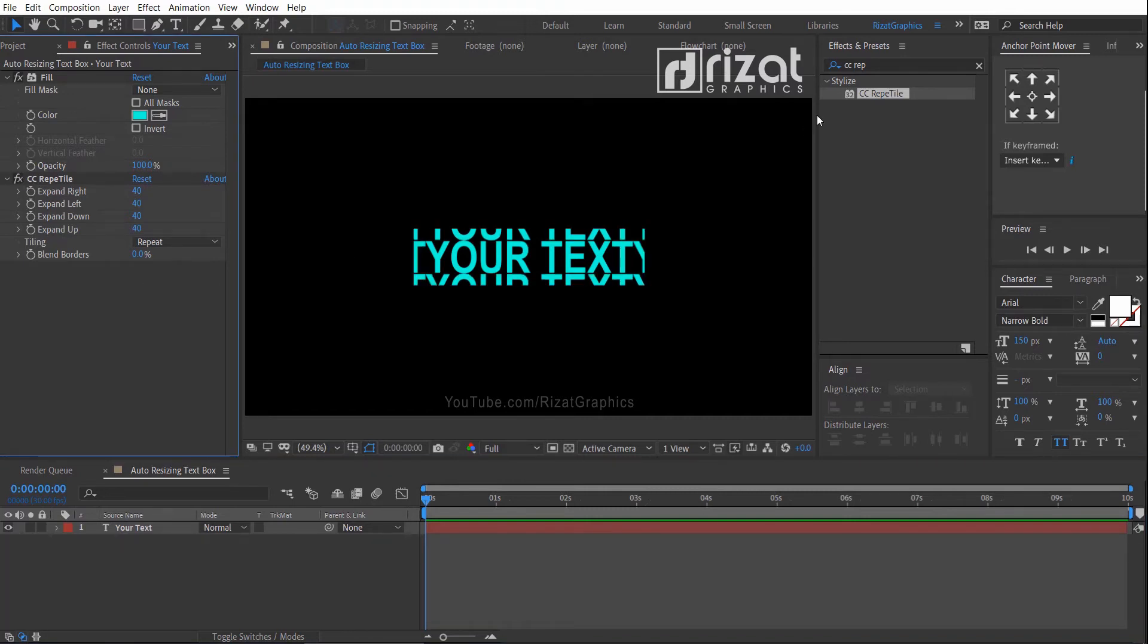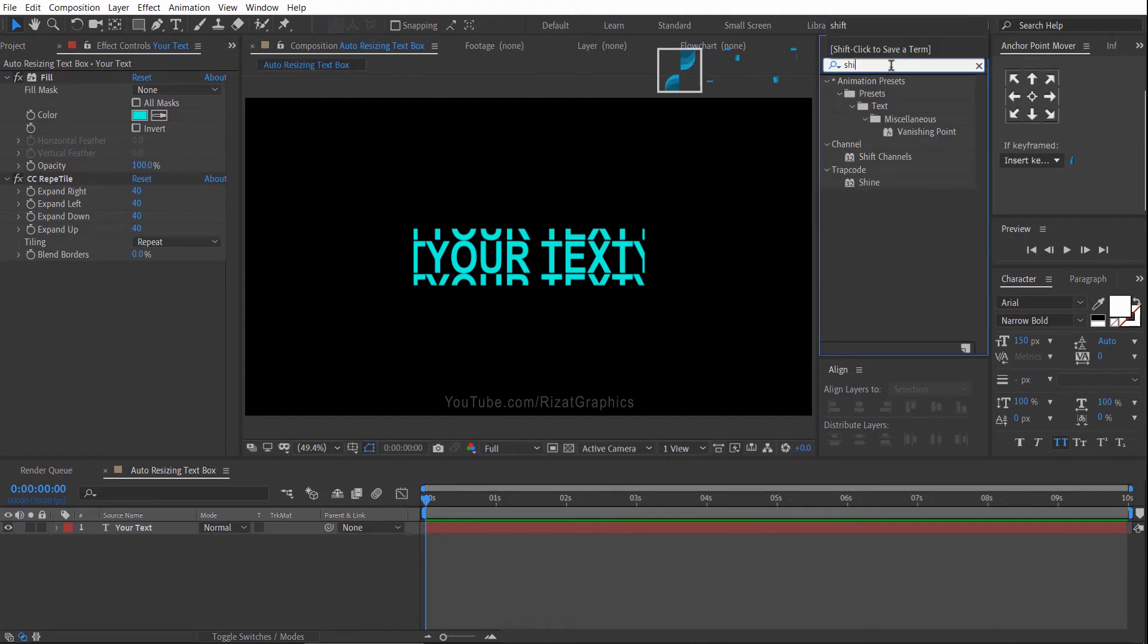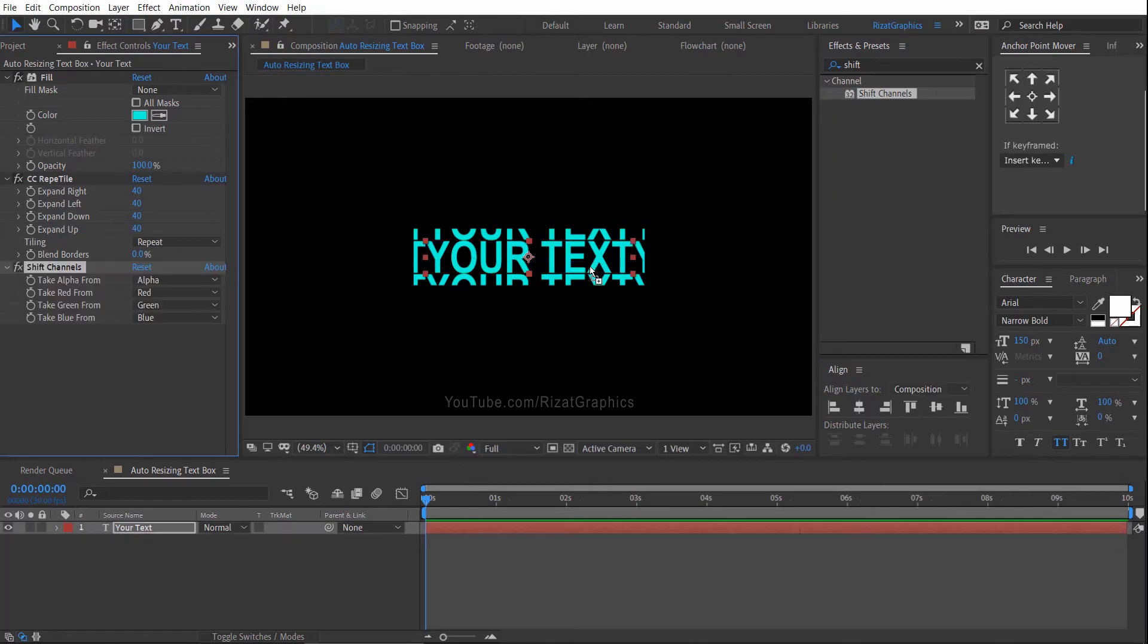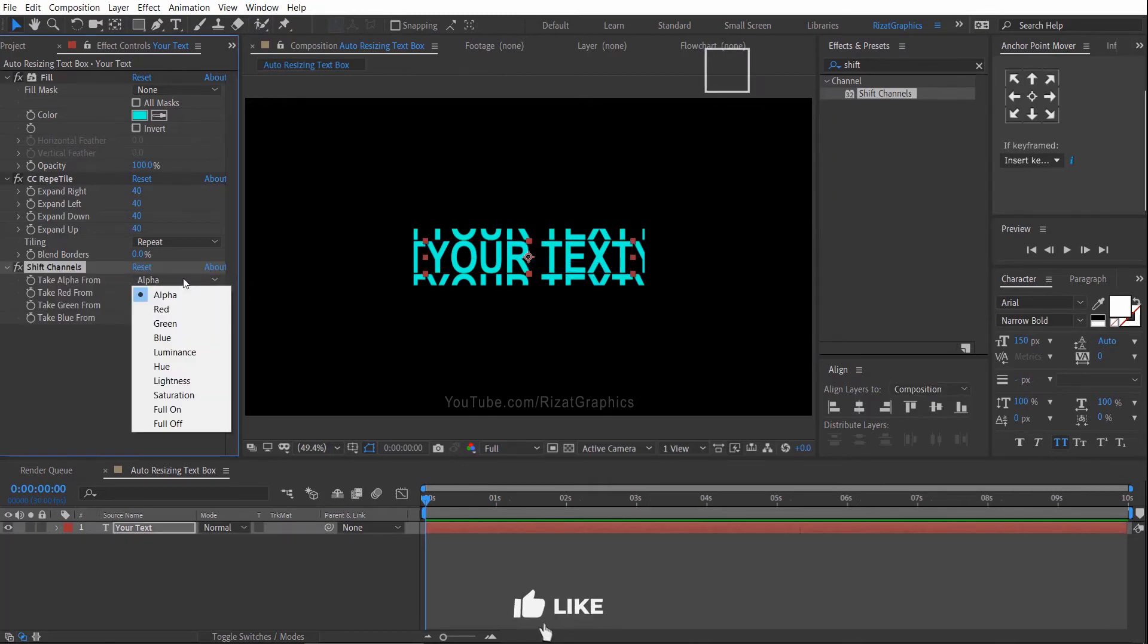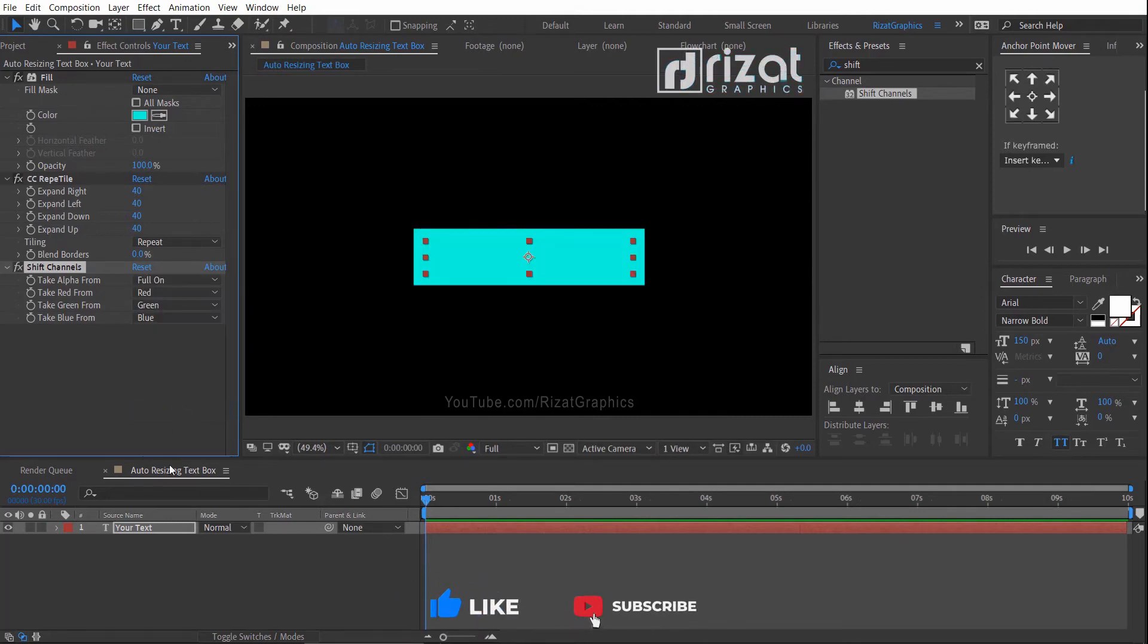Again, go to the Effects and Presets. Search the effect Shift Channels. Drag and drop to the text. Now change take alpha from alpha to full on. Cool.